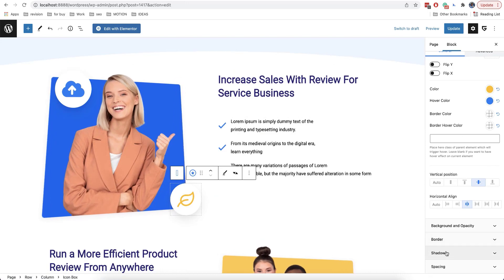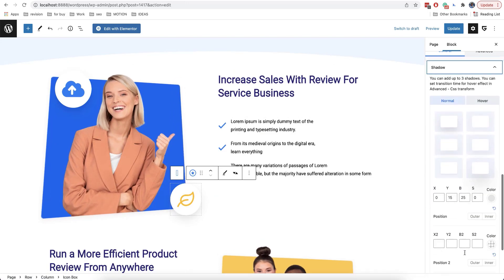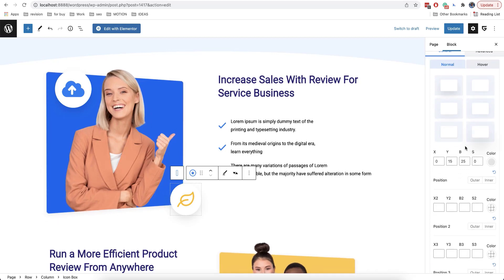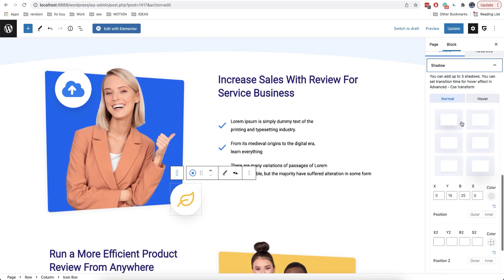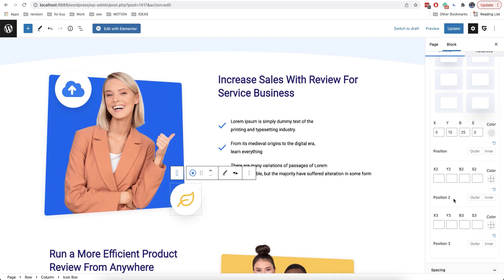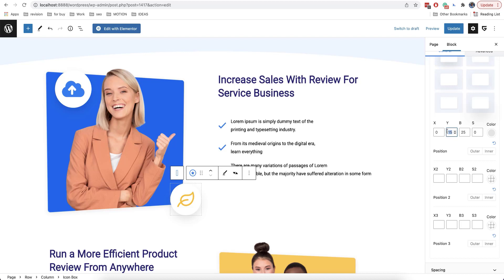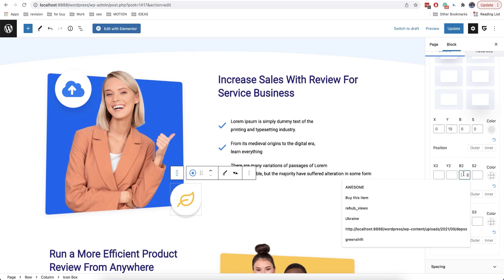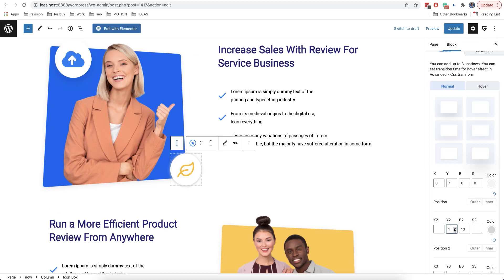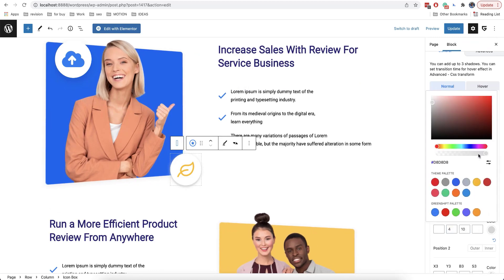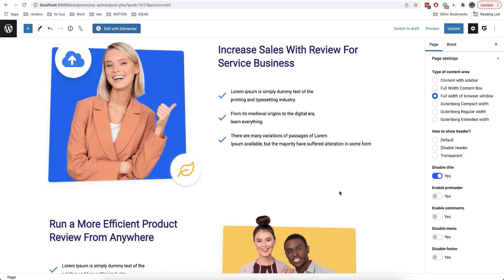The next option is shadow — very similar to the shadow used for text, but here they will be applied to the block. As with text shadow, there are also already set shadows as you can see on the right side. There are hover effects as well as an option to add three shadows at the same time, which allows you to create different 3D effects. For example, we'll add a vertical offset here, and for the second shadow we'll add a blur.